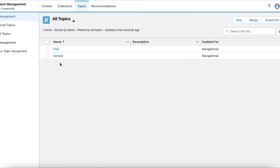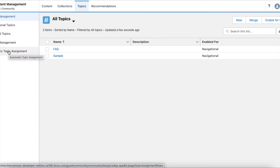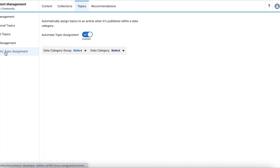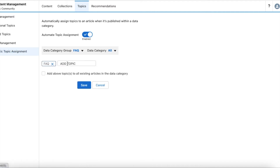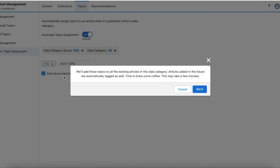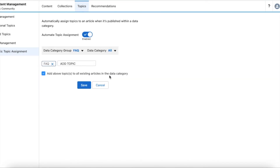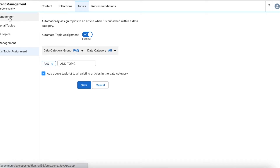Once you are done creating topics, assign all the articles to the topics. To do that, go to Automatic Topic Assignment. Select the FAQ data category, then select the topic you created in Experience Cloud for that data category — here I am selecting FAQ. Make sure you enable the checkbox 'Add about topics to all existing articles in the data category'. This ensures all articles in the FAQ data category are assigned to the FAQ topic created in Topic Management.